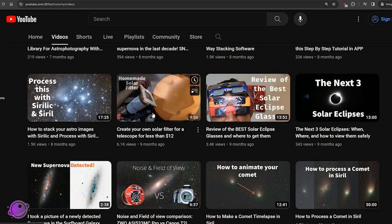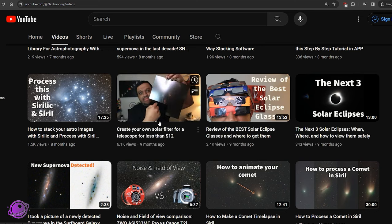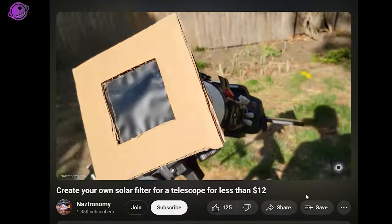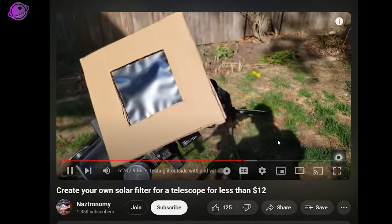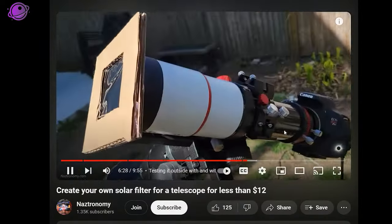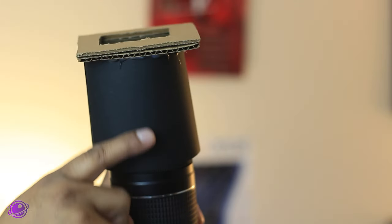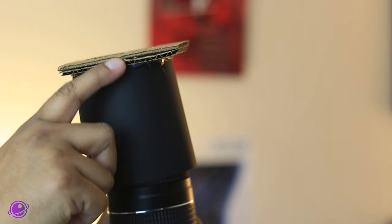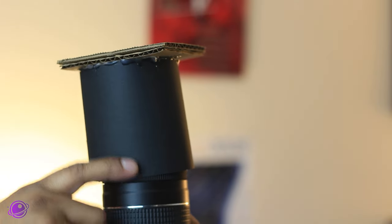This is similar to the solar filter hat that we made in this video for a telescope a few months ago. Except this time, I would recommend making the tube of the hat a little bit longer and looser.